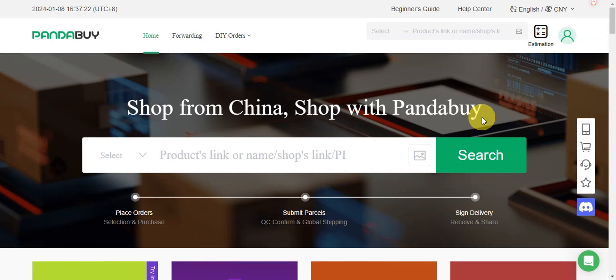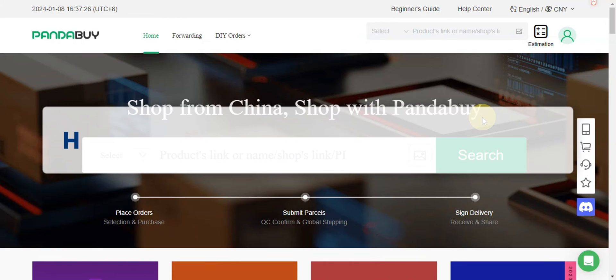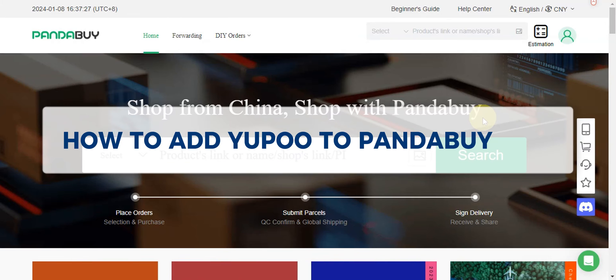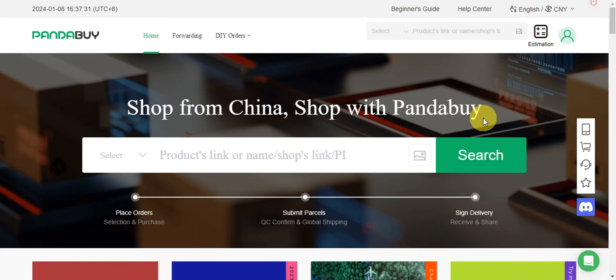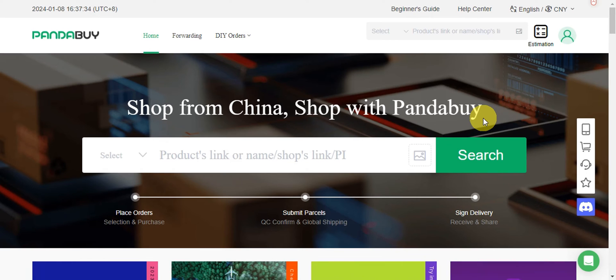Hey guys, welcome to our channel! In today's video, we're going to learn about how to add Yubu to Pandabuy. This tutorial will be all about how we could get the items from Yubu and then order it onto Pandabuy.